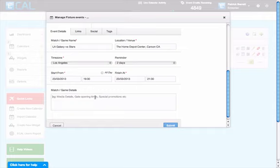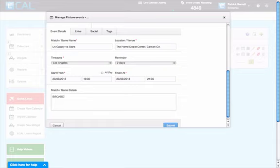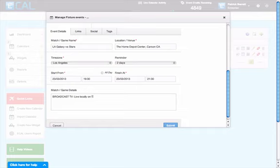Here in the match and game details section, it's really good to include any broadcast information. Let's say the game is broadcast TV live locally on Time Warner Cable.